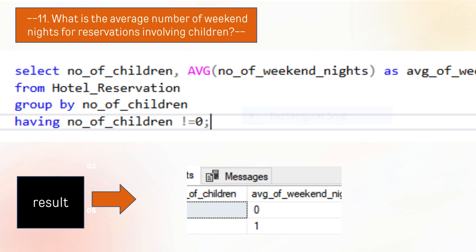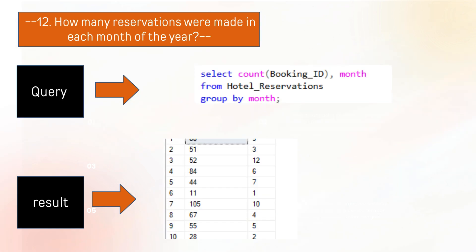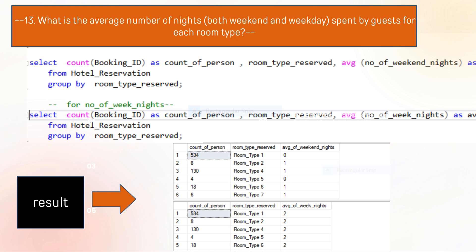The next question is what is the average number of weekend nights involving children. The average number for children is 0 and for adults is 1. The next question is how many reservations were made in each month of the year. As you can see, these reservations were made in each month of the year.